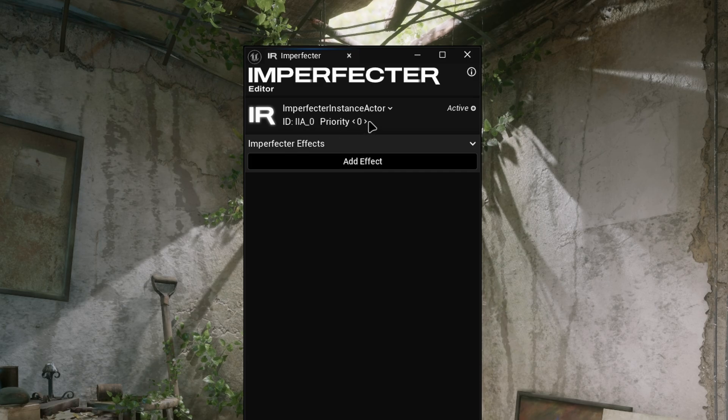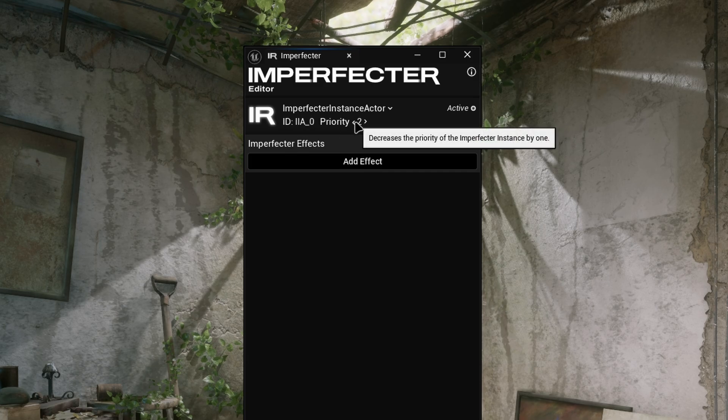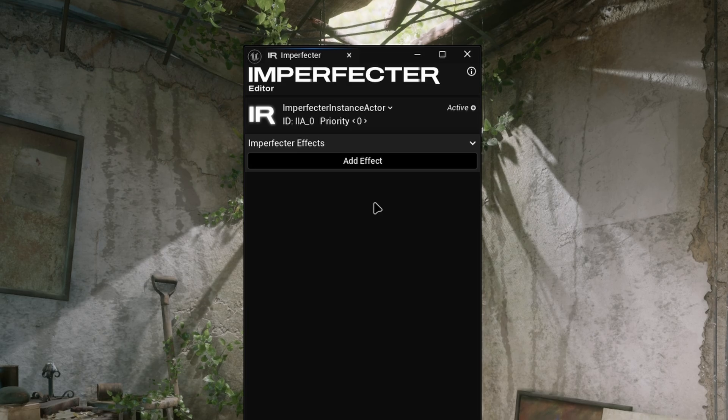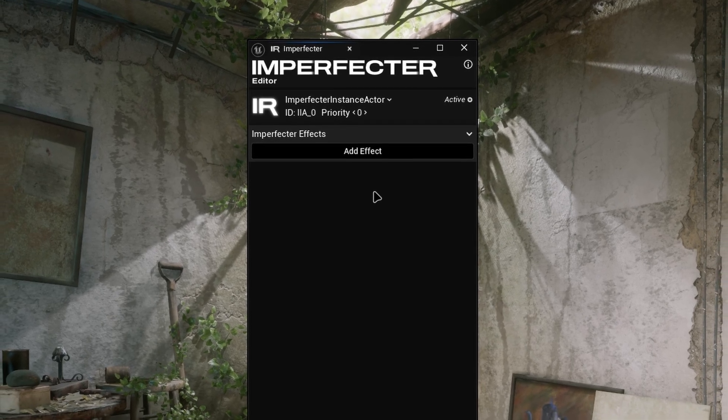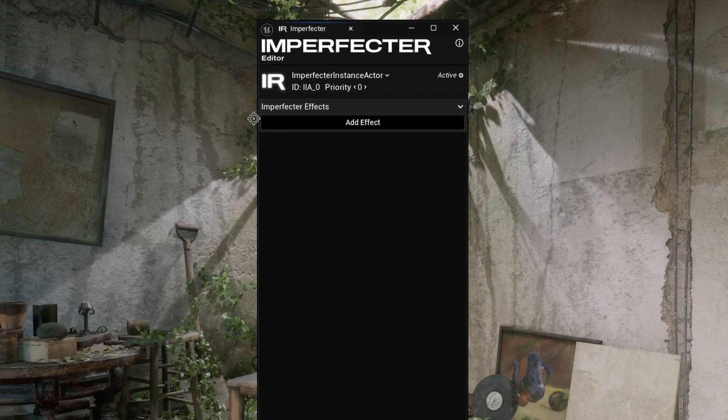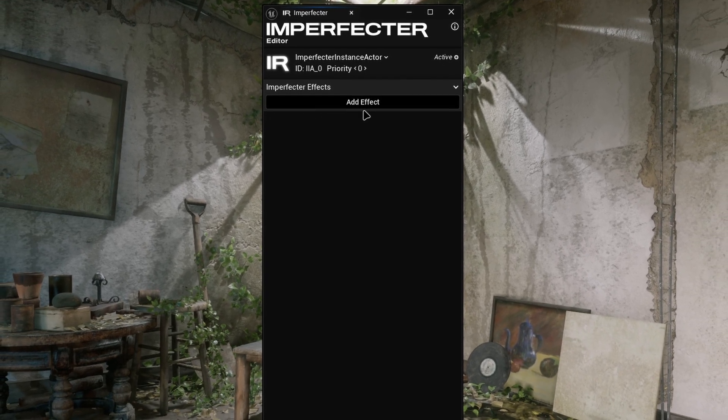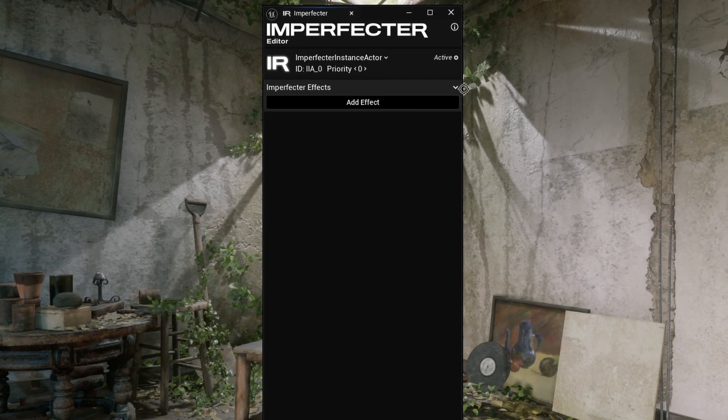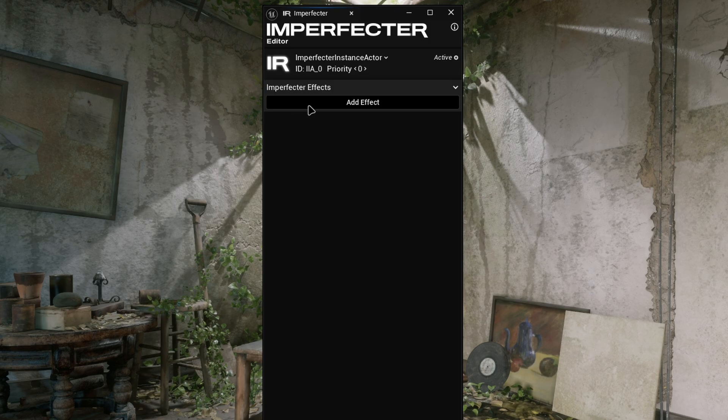And priority index, which controls the priority of the instance that is used to determine which one should be active and render the effects on the screen. Right below this section, there's the Effects array, which contains all the effects of the instance.